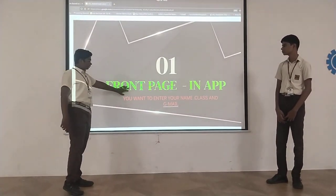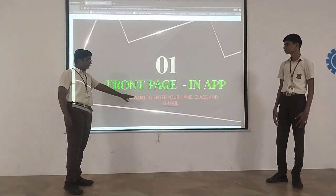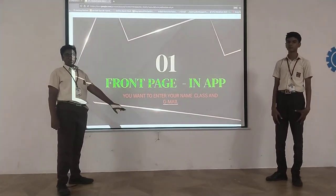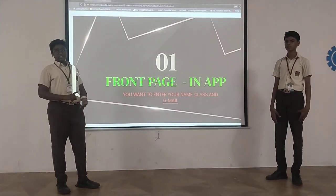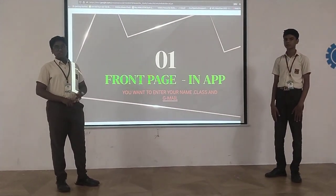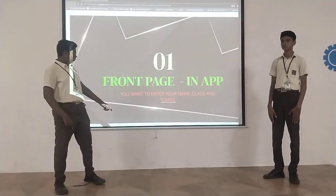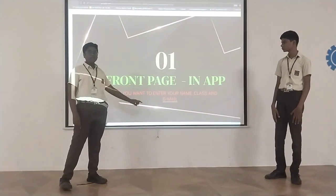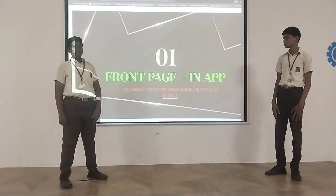In the front page, you want to enter your name, and your section and class you are studying, and you want to enter your Gmail ID.